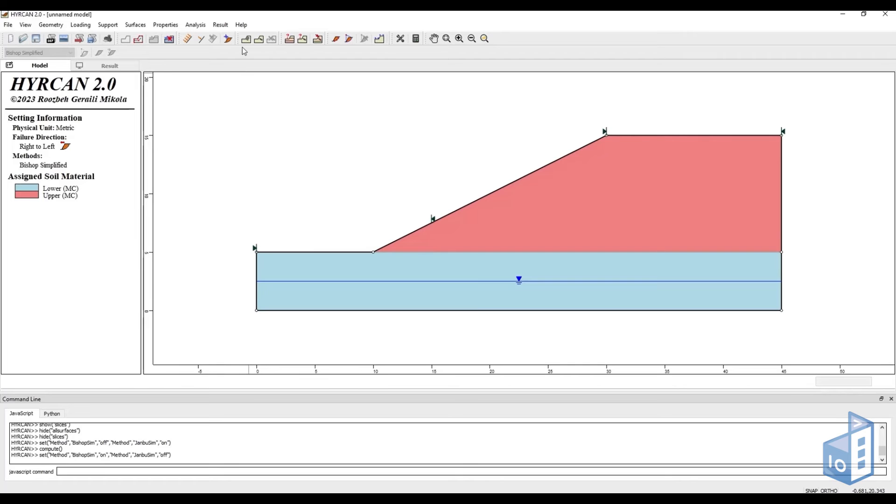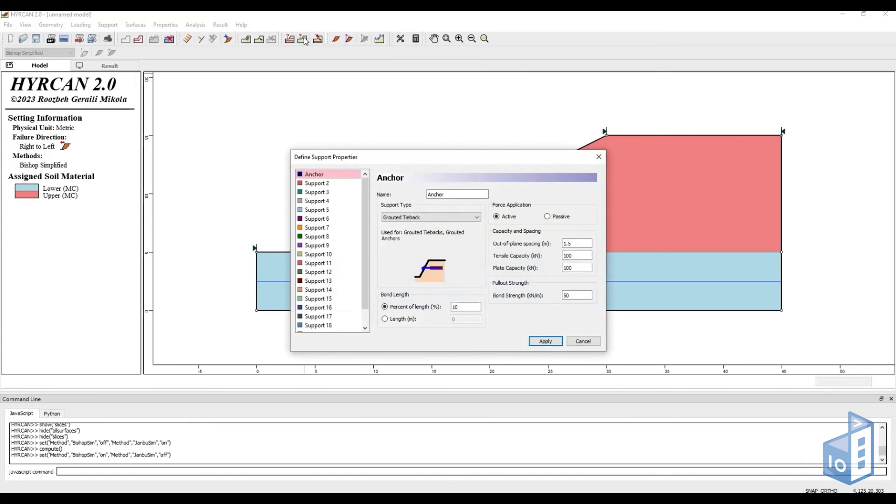Now, if we want to reinforce our slope, we need to start by defining our support properties. In this case, we are going to be using grouted tiebacks, but this isn't the only selection Hurkan offers.